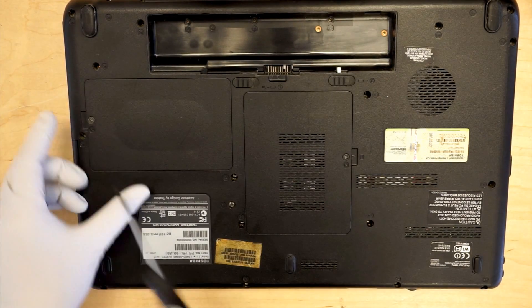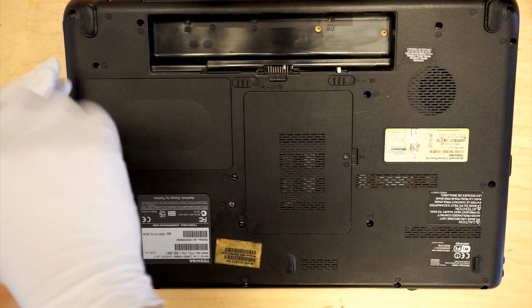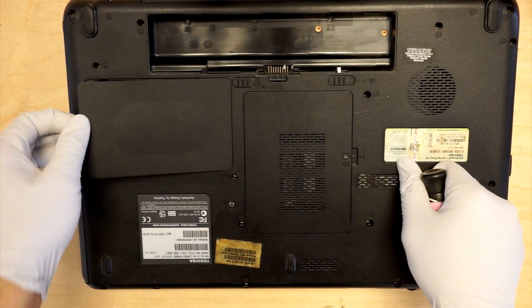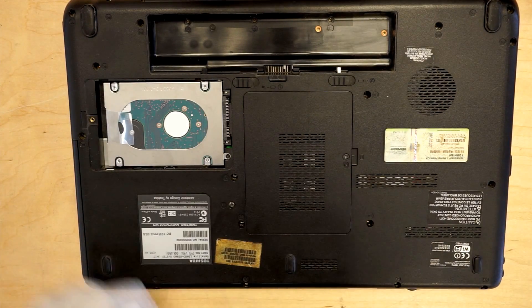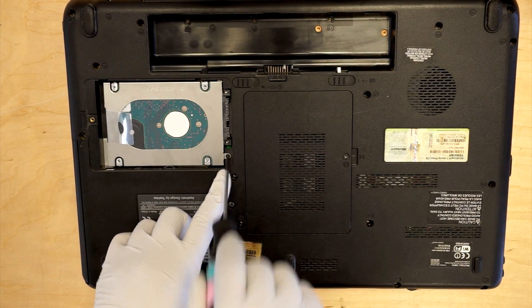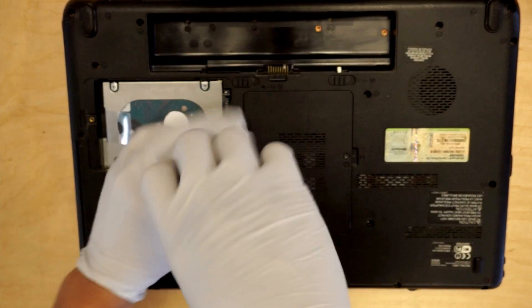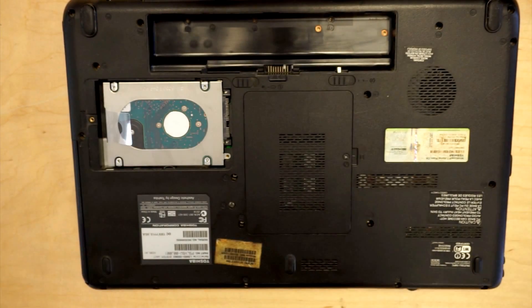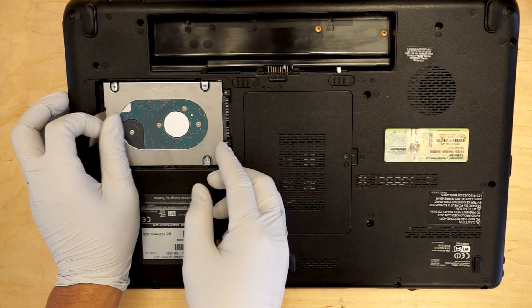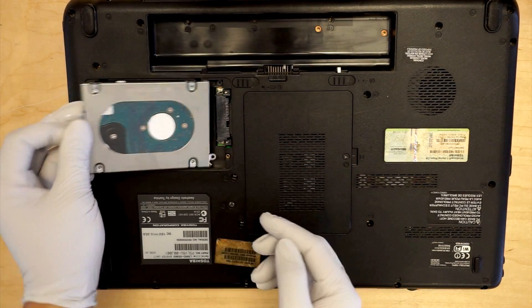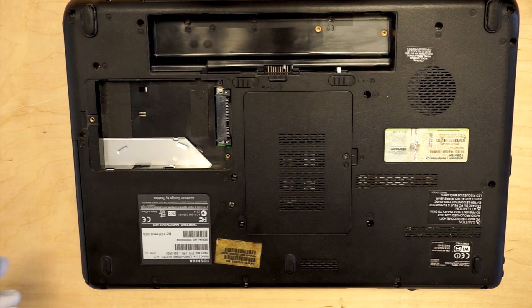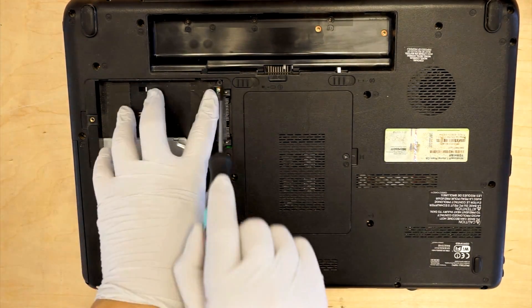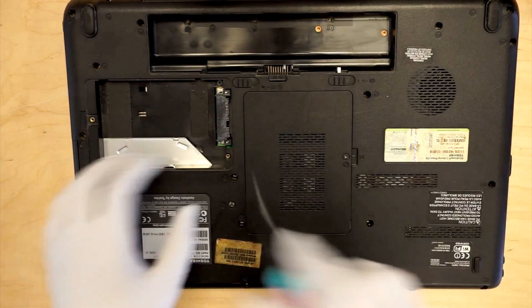Here is the hard drive. There is one screw right here. It's going to slide off like this. See, there is another screw hidden right there.